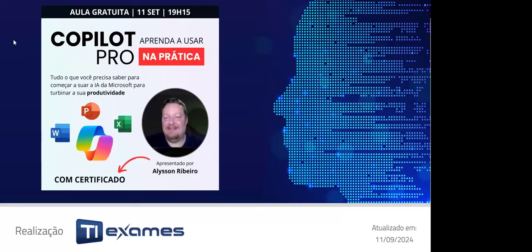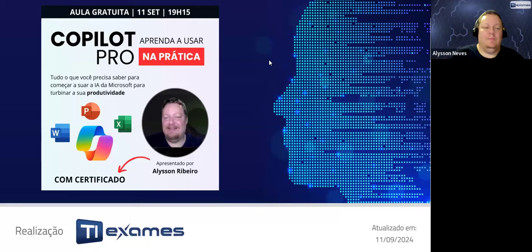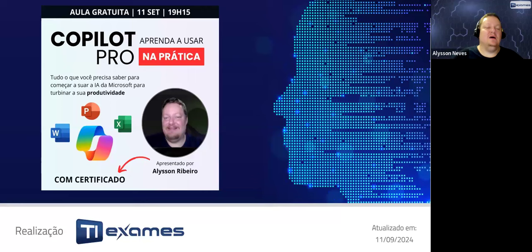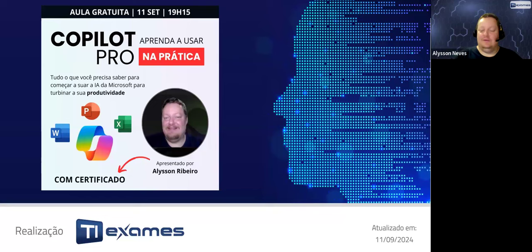Então, hoje veremos Copilot Pro. Aprenda a usar na prática tudo o que você precisa saber para começar a usar a IA da Microsoft para turbinar sua produtividade. Vamos lá.